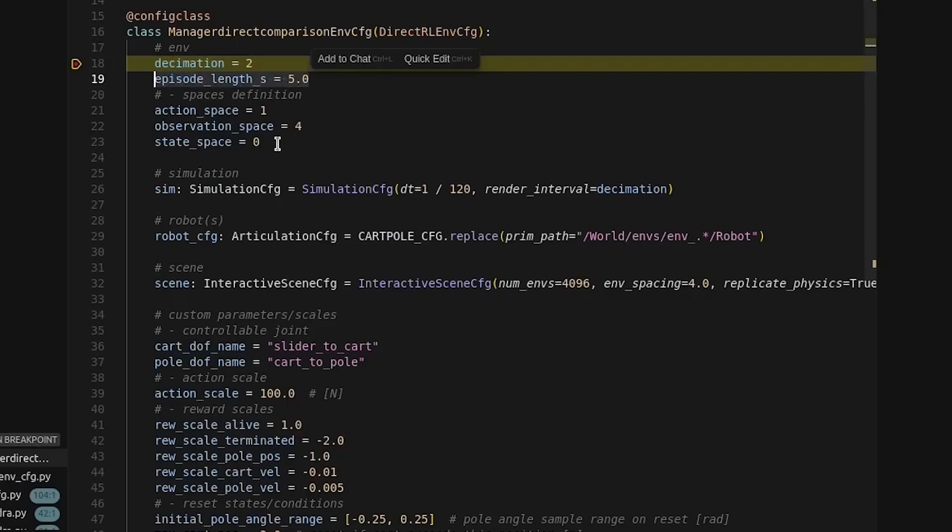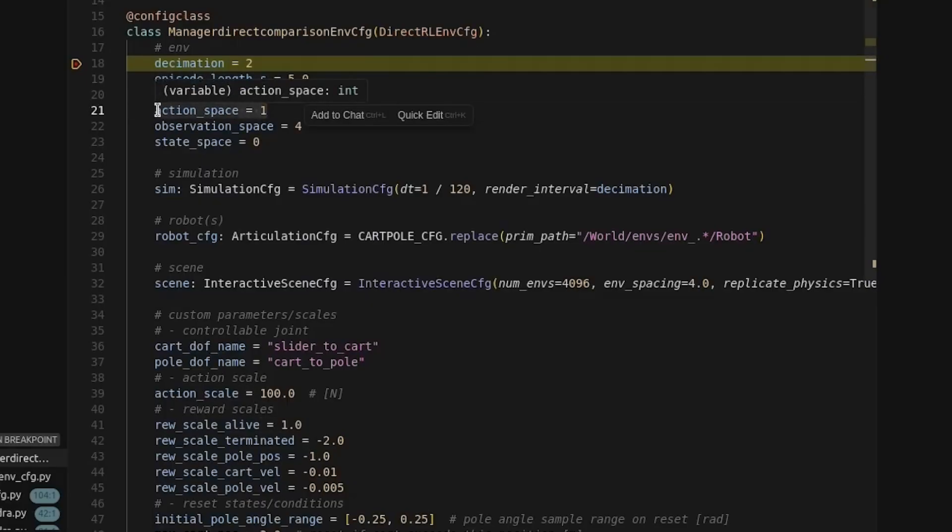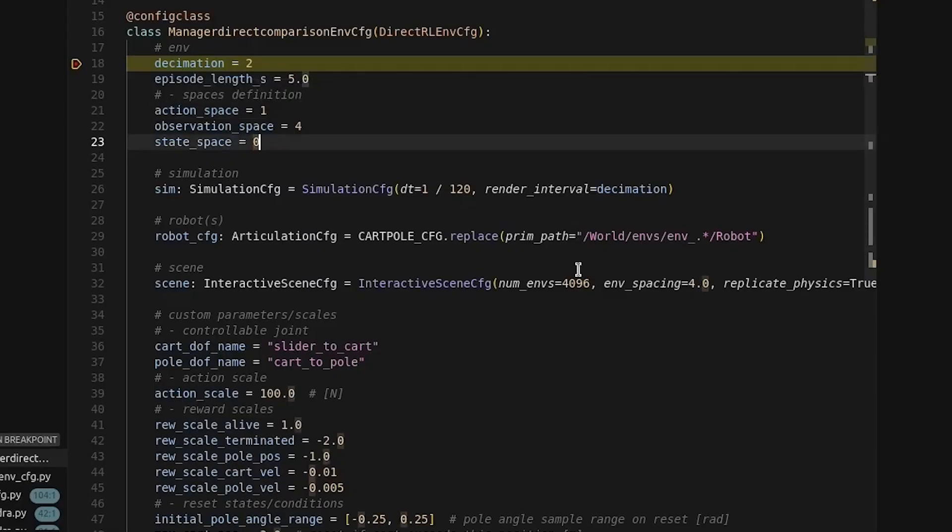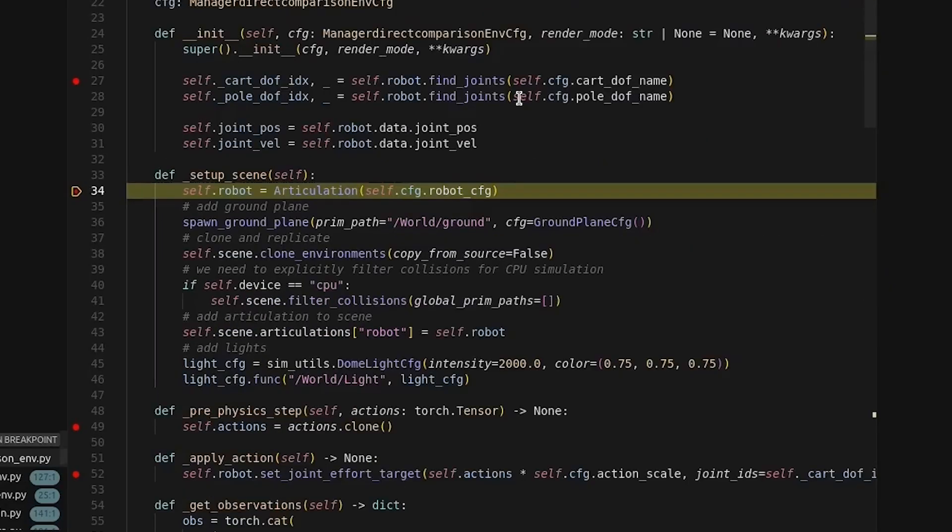The episode length is how long each episode will run before each of the environments are reset. The action space is how many actions are output from the neural network. And the observation space is how many observations are input into the neural network. And then there are a few other properties for just initializing the environment and then custom properties.